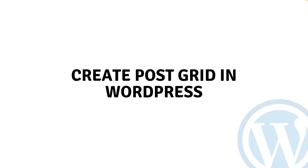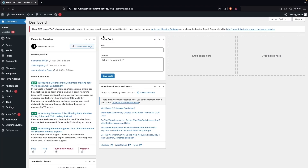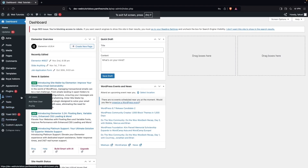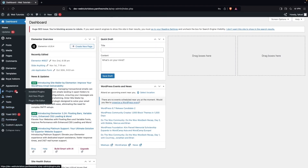Hi everybody, today I'll show you how to create a post grid in WordPress. To get started, go inside Plugins and click on Add New Plugin.